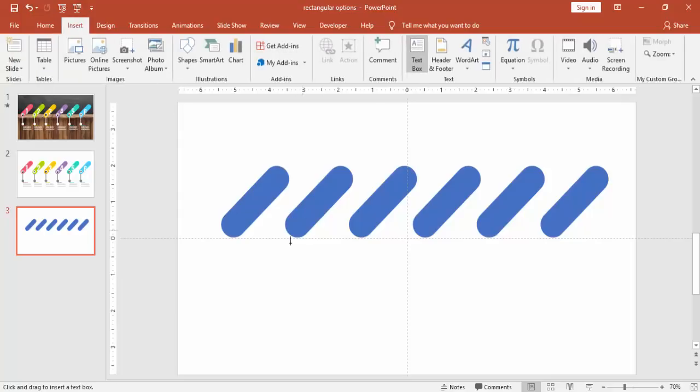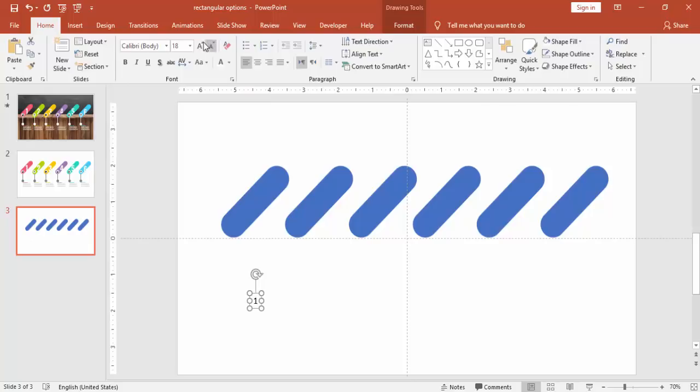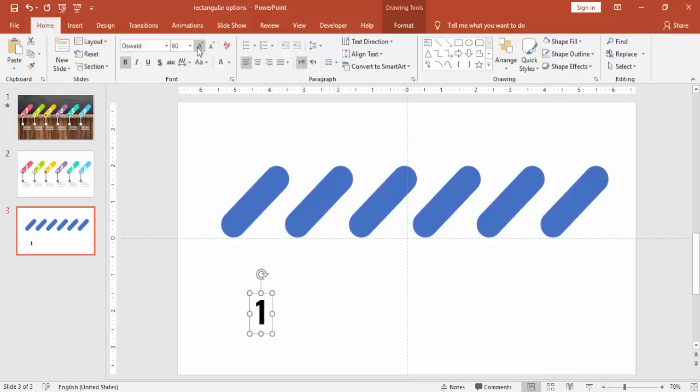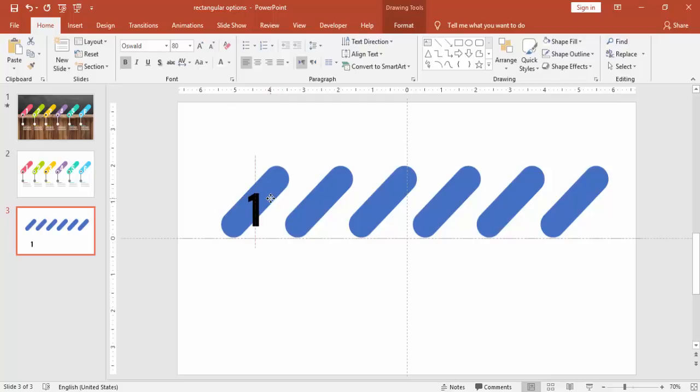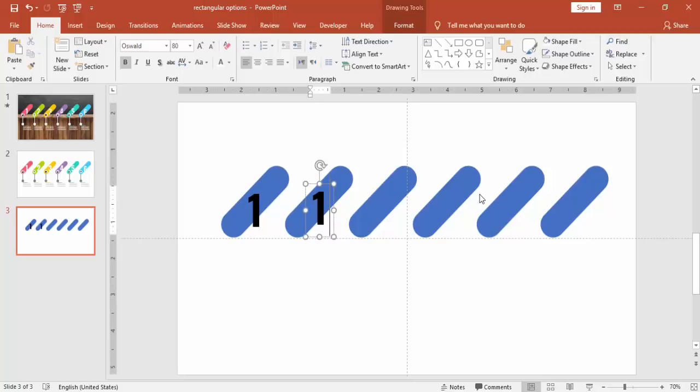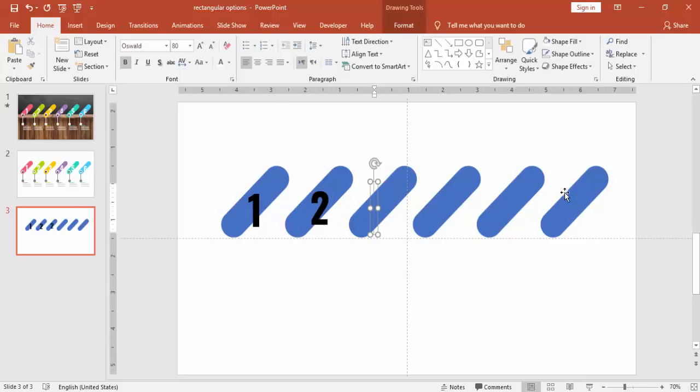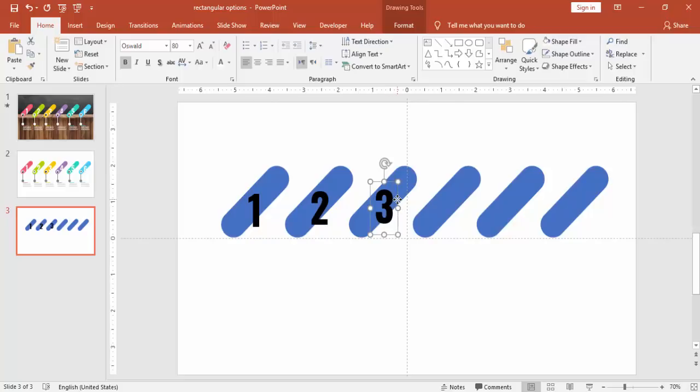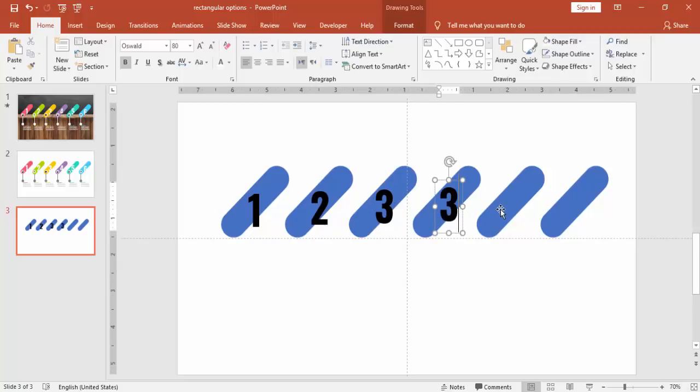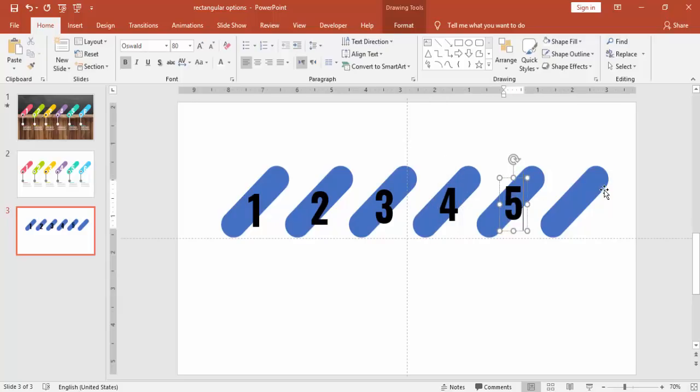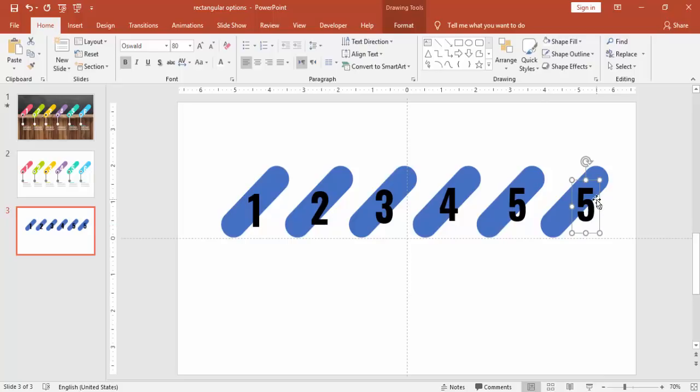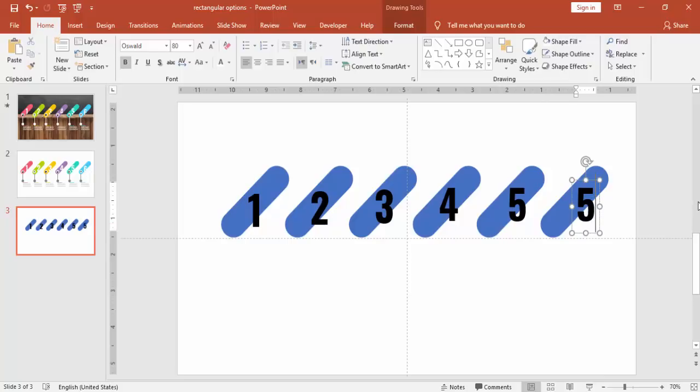And then I'm going to add some numbers to it. Make it a bigger font. I'm going to use a font called Oswald. And place it at the middle of the object. So this will be two, three, four, five, and six. If you have space, you can add some more options if you like.